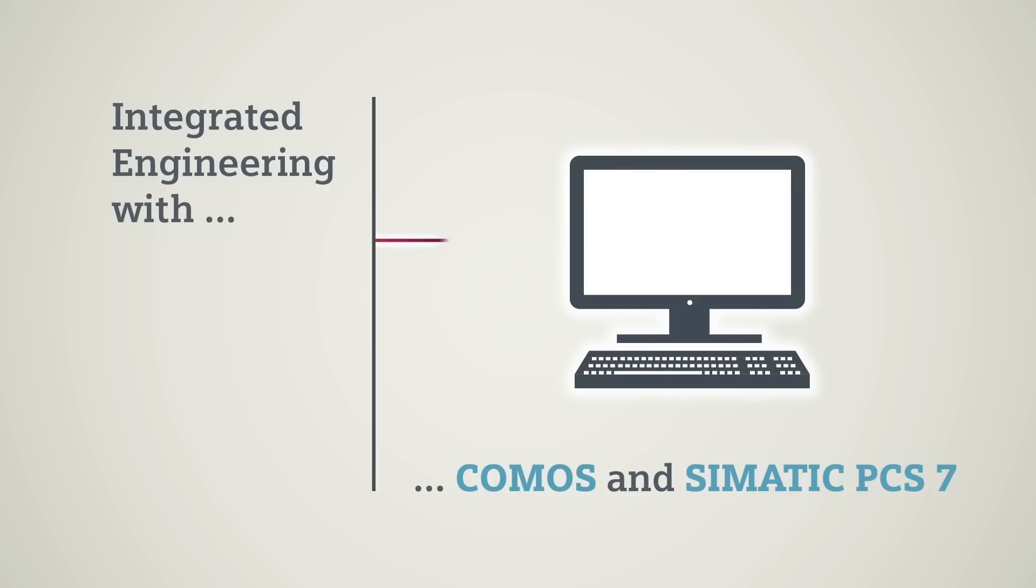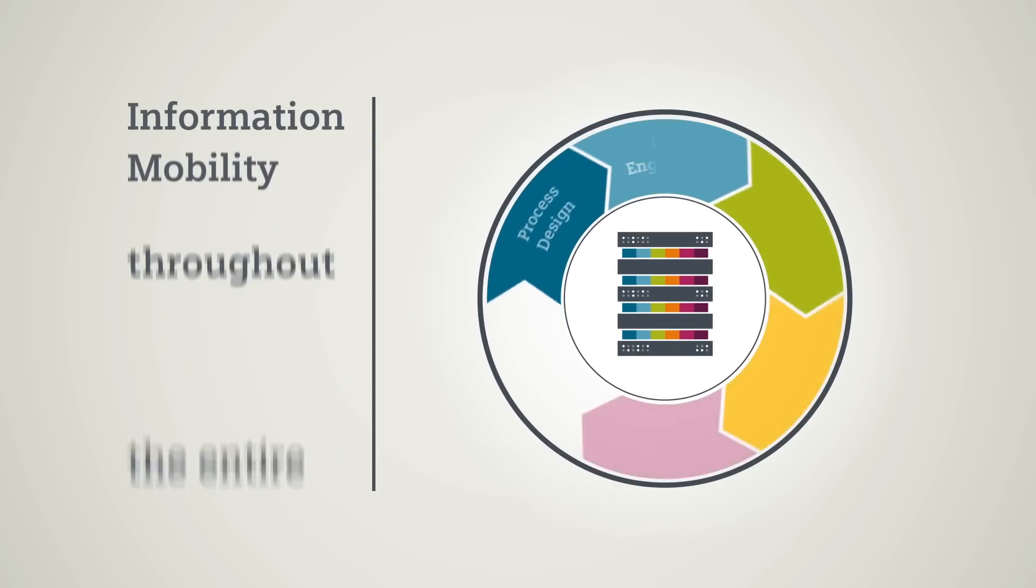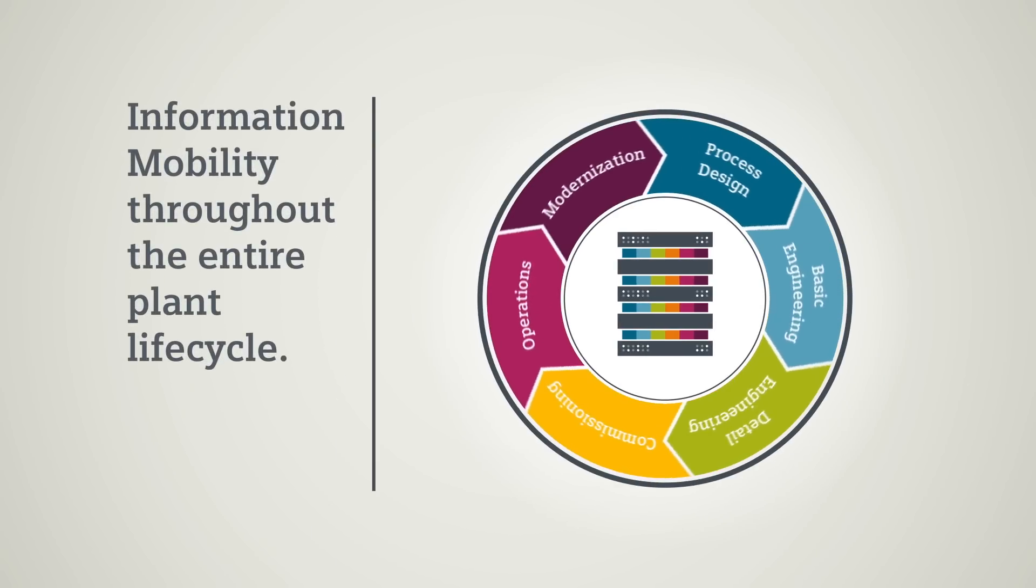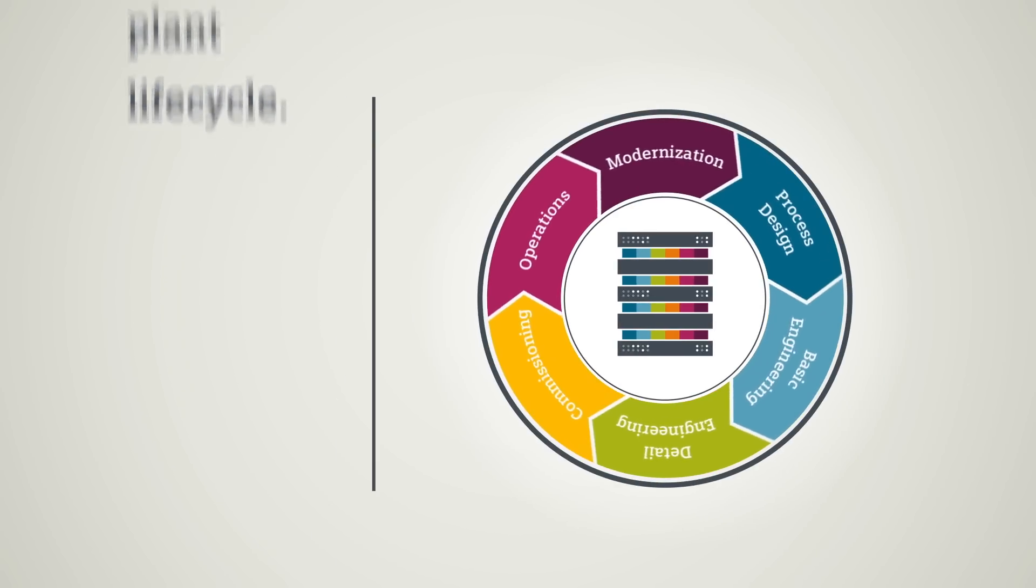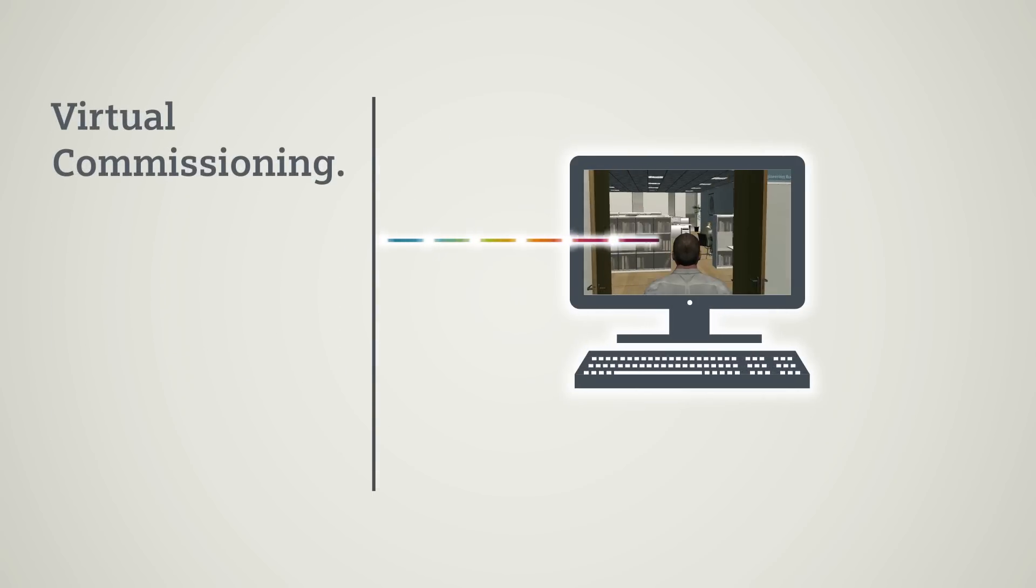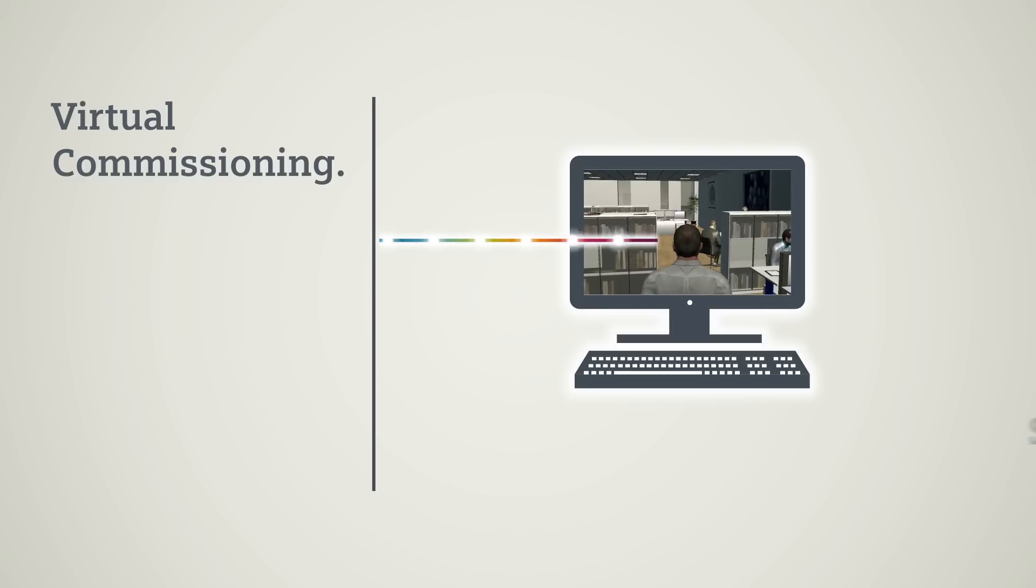And the best part: data can be exchanged seamlessly with the automation software SIMATIC PCS 7. COMOS can be used as a data center across the entire plant lifecycle. Simulation is possible even before commissioning on the basis of data from COMOS and SIMATIC PCS 7.